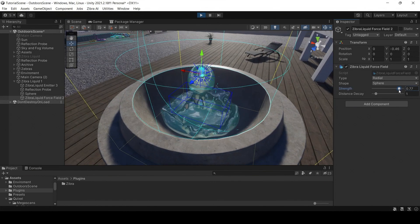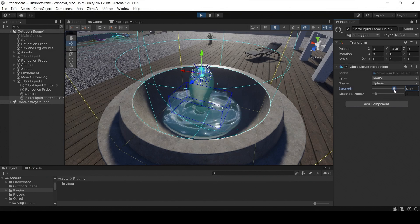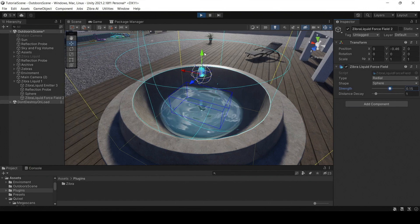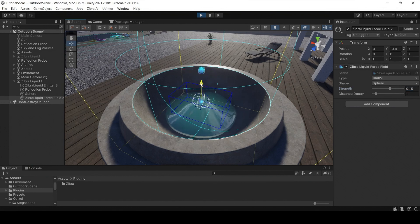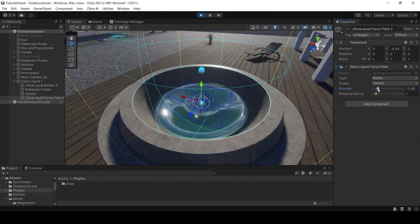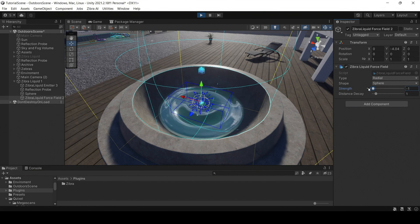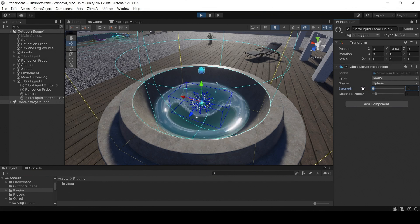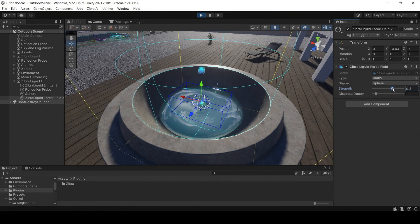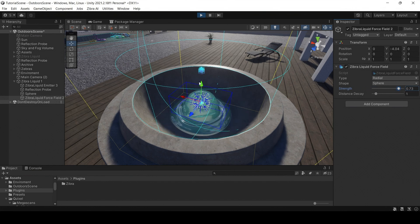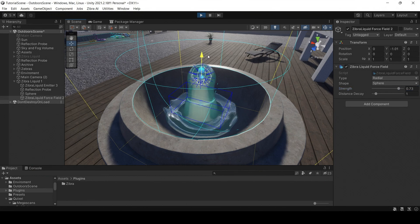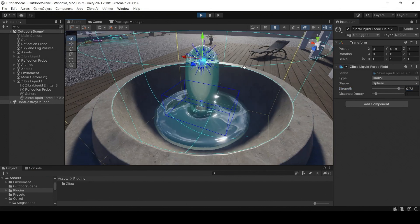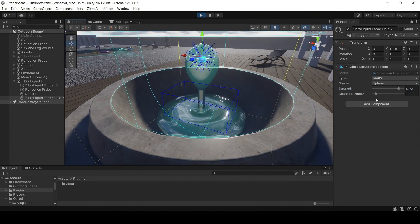The radial force field pulls liquid into a sphere. The value of the strength is responsible for the force of attraction of the liquid. Negative values push the liquid further away instead. Distance decay defines how fast the force loses its strength when the distance to the force field increases.